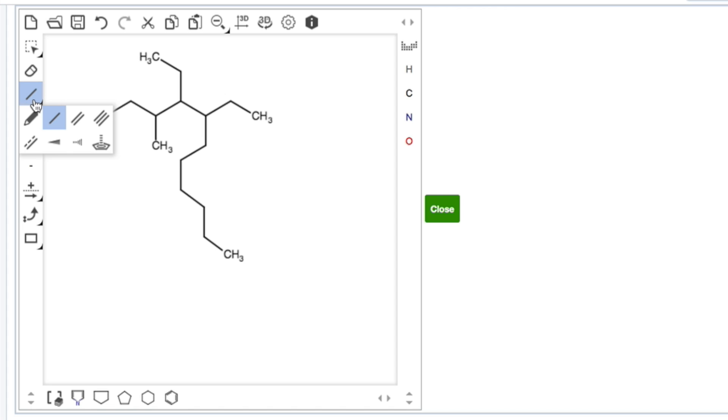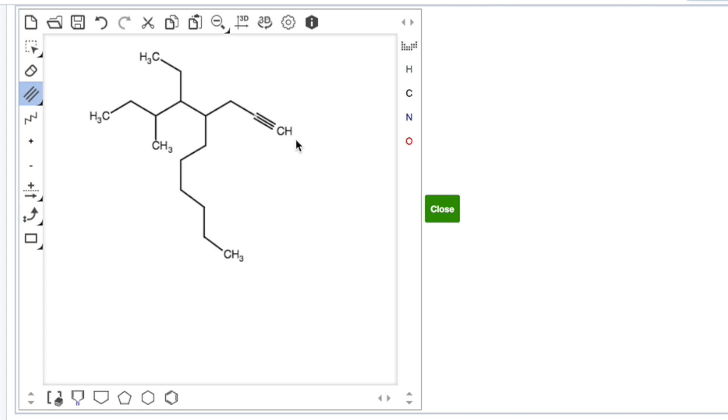If you need a triple bond, click the drop down, find your triple bond tool, and add in the triple bond. You cannot click to get to a triple bond. You can't go click double, click triple. You have to add in the triple.